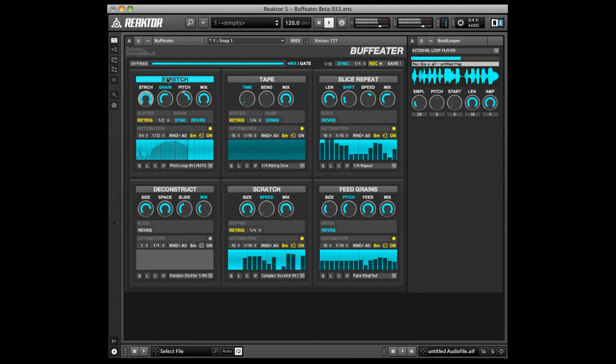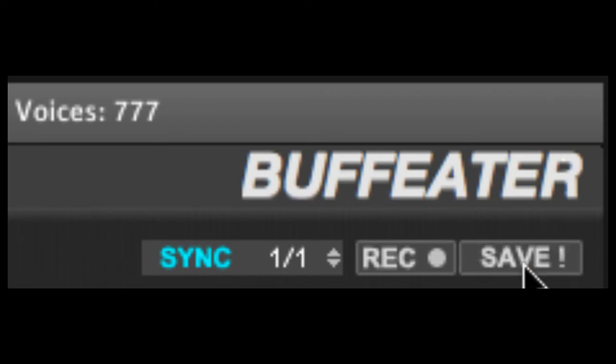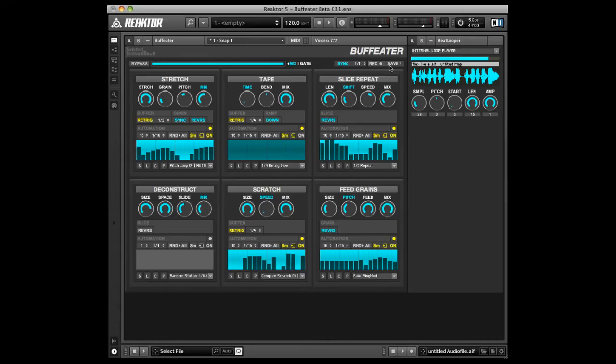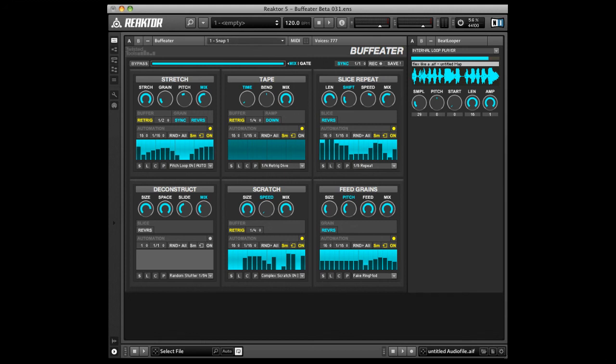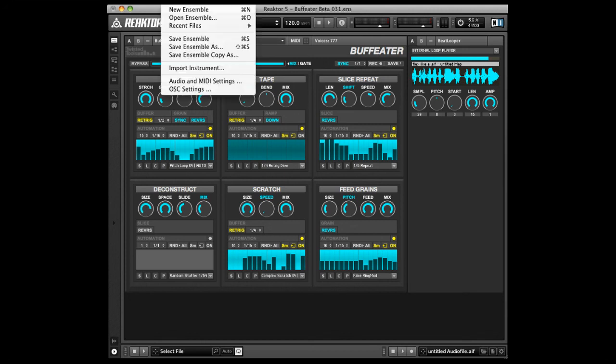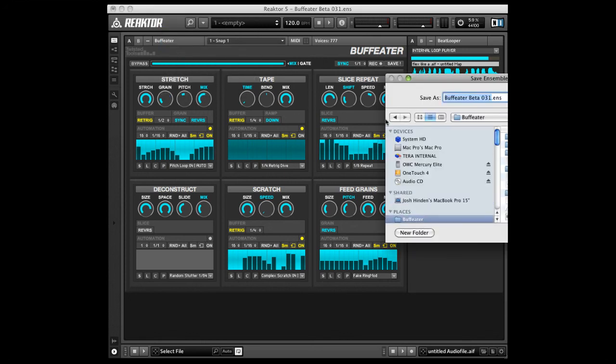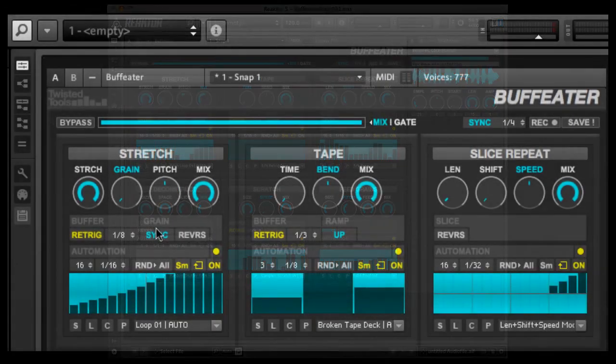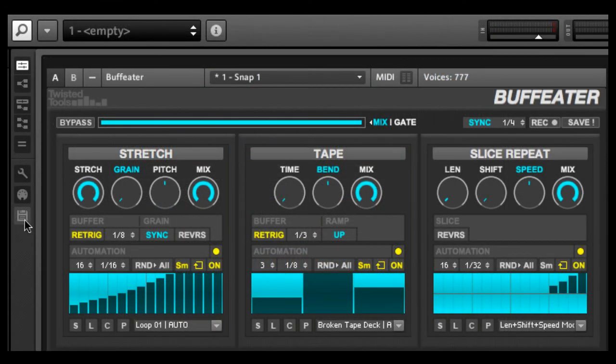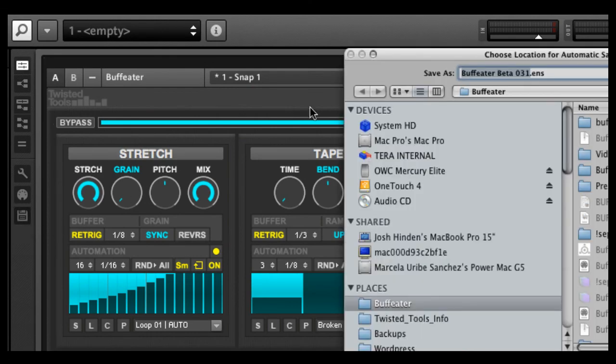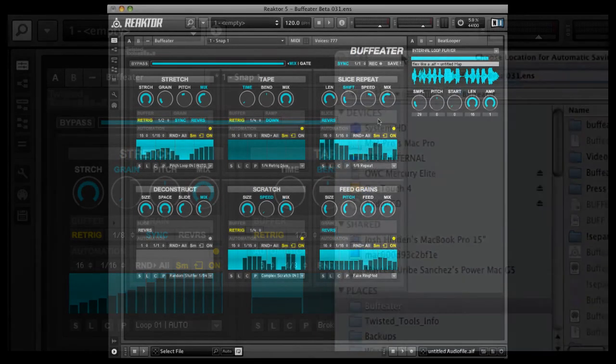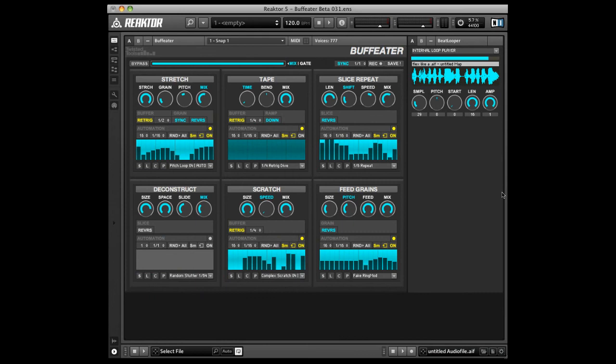Next to record is the save button. This button saves all effects presets at once and a reactor preset known as a snapshot. It is necessary to click this save button and to save your reactor ensemble before closing your project if you have made changes that you'd like to keep. We also recommend that you use a separate version of Buff Eater for each project you work on by using reactor's autosave options. Please refer to the reactor manual for more information on autosave.